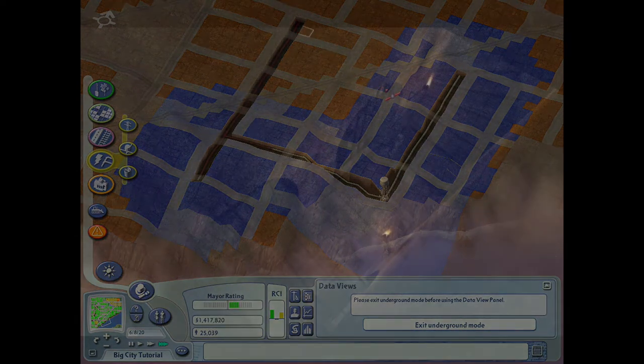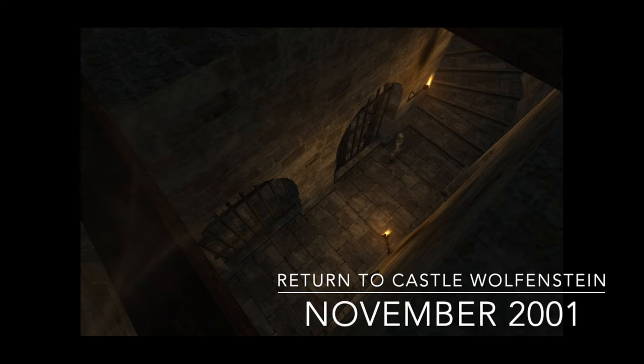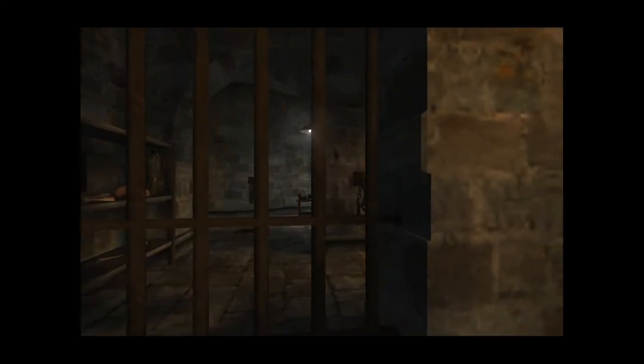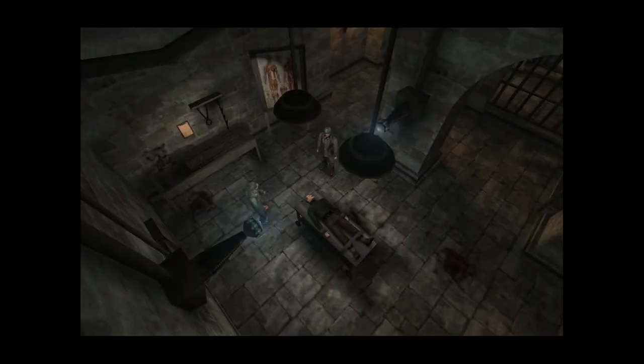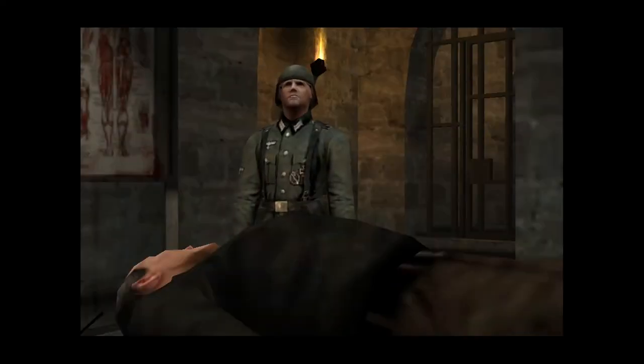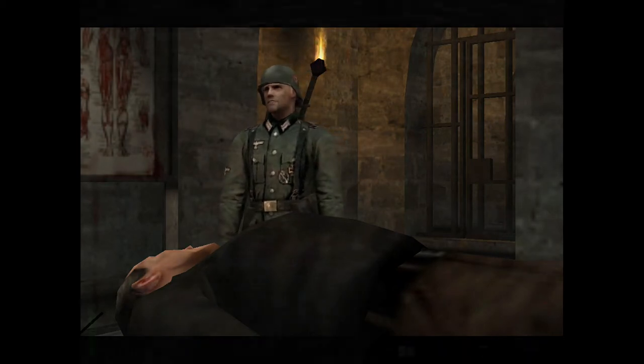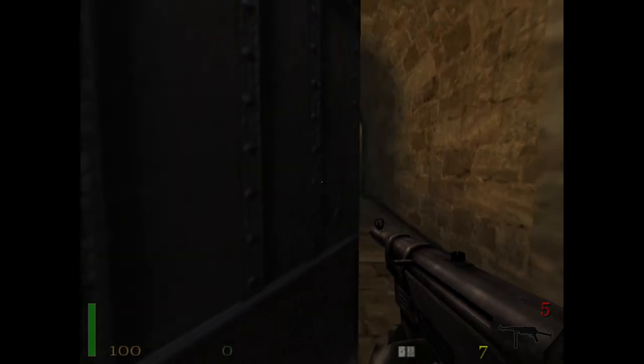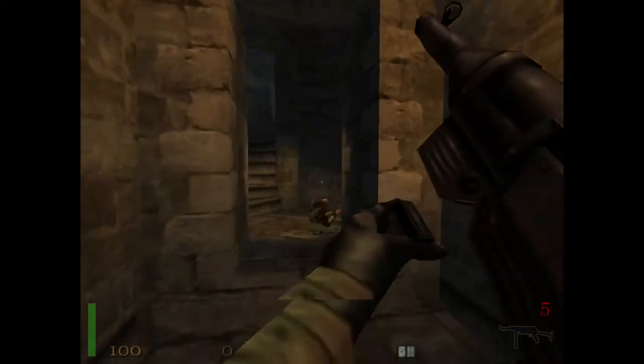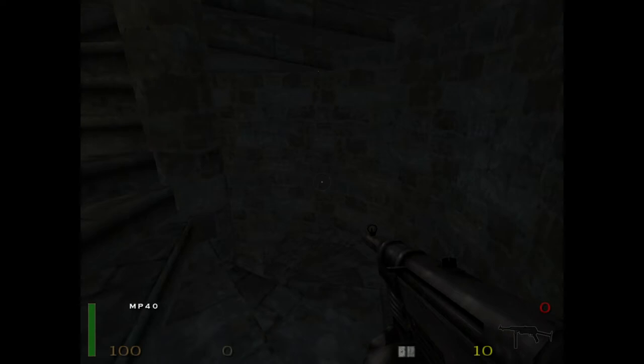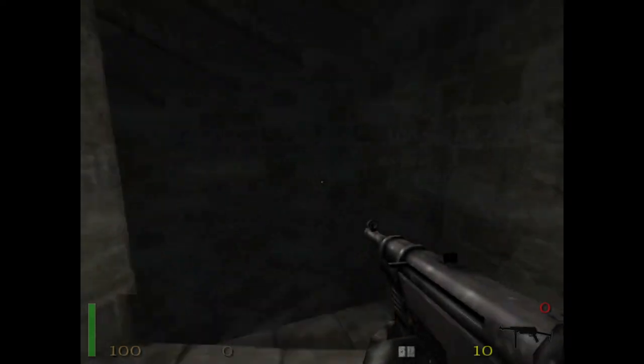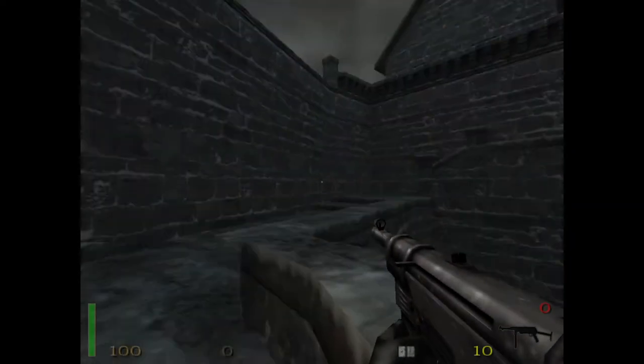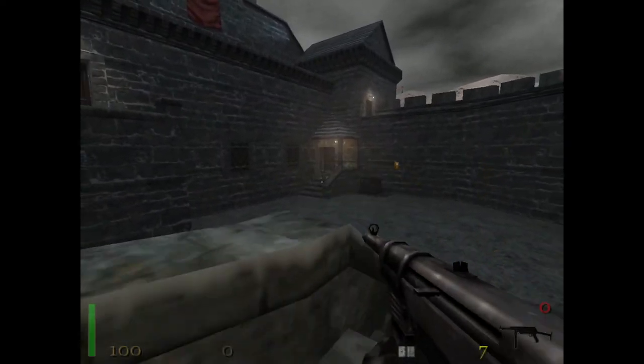So next up is Return to Castle Wolfenstein. I played this game quite a bit too back in the day. I think it's Quake 3 engine based and it runs really well on the GeForce 3 at 1024x768.